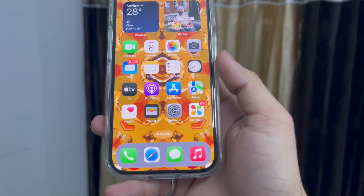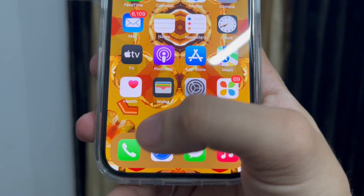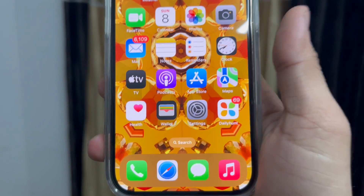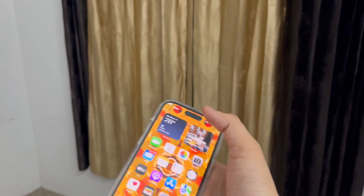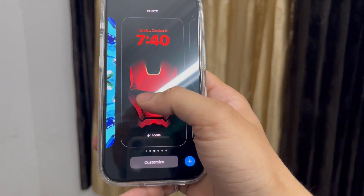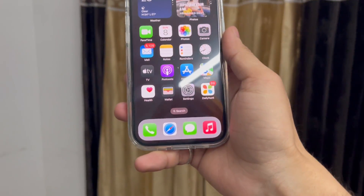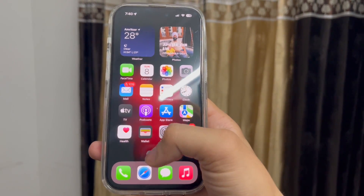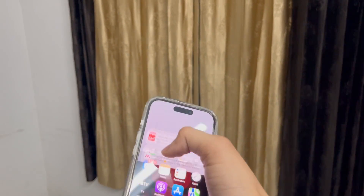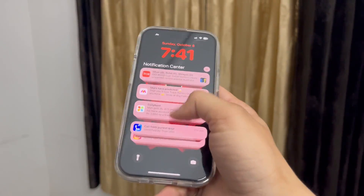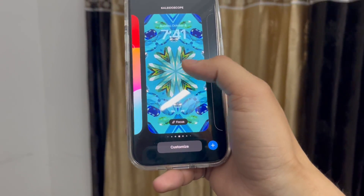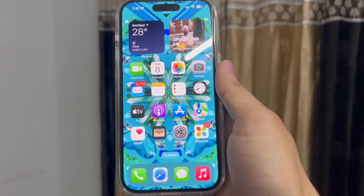Now you can see the dark color changes automatically. In this wallpaper, the dark color is transparent, almost like a brown color. When I switch to another wallpaper, the dark color changes automatically — as you can see, this one is in gray color. Then I select a blue color wallpaper and the dark color changes to blue as well.